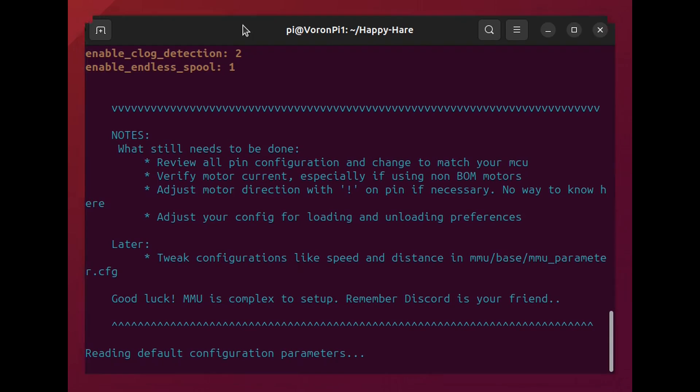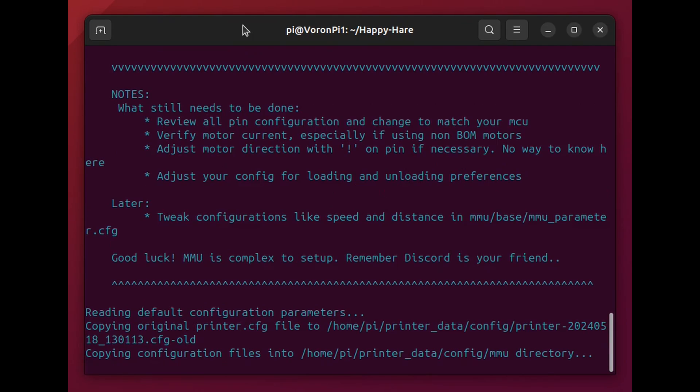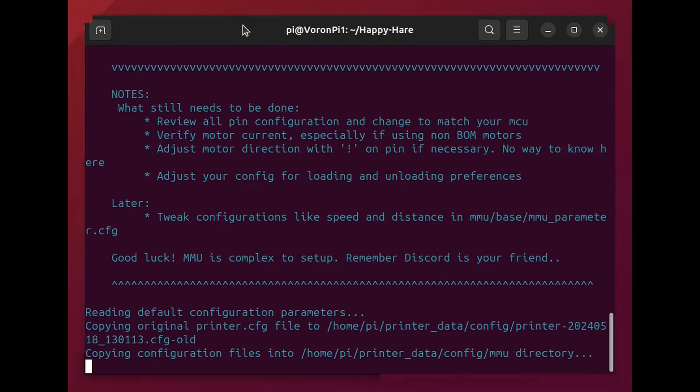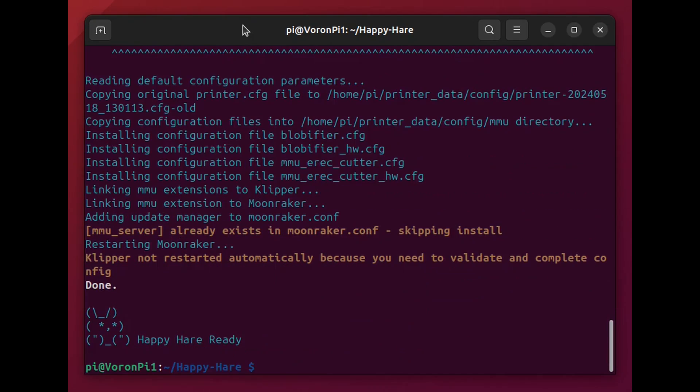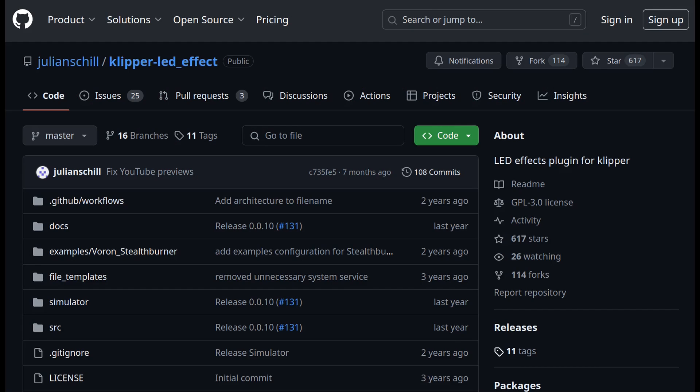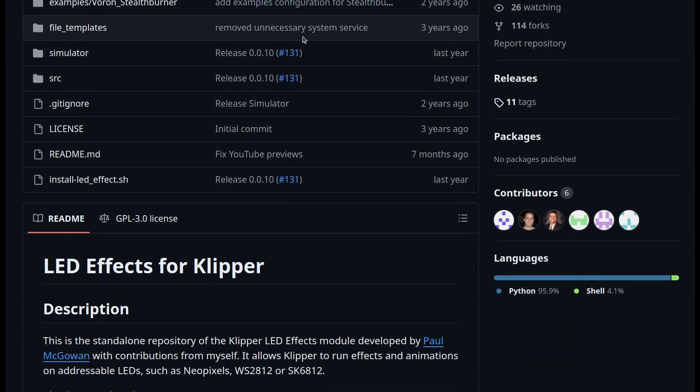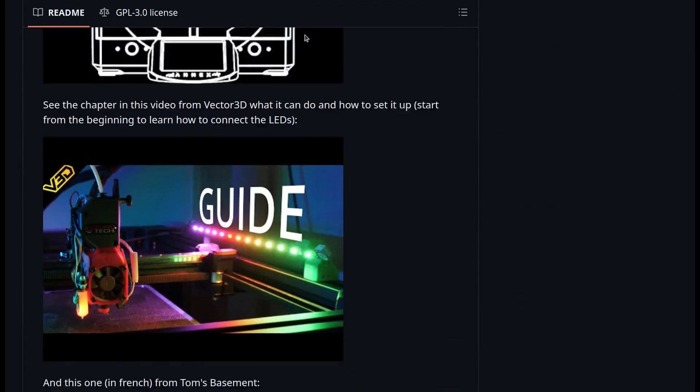Be sure to take a look at the notes. There's still some things that have to be done. Some configuration changes you'll need to make on your own. If you're using LEDs and the kit does come with LEDs. You'll need to install this as well. And I've got a link in this description below.